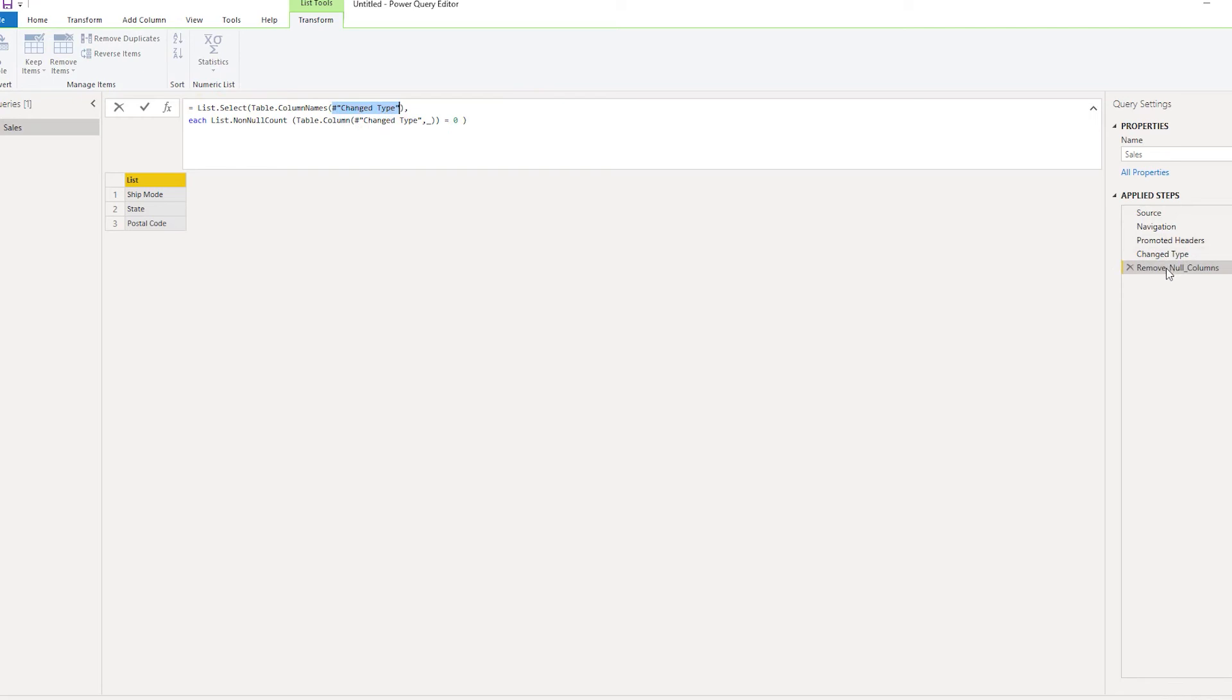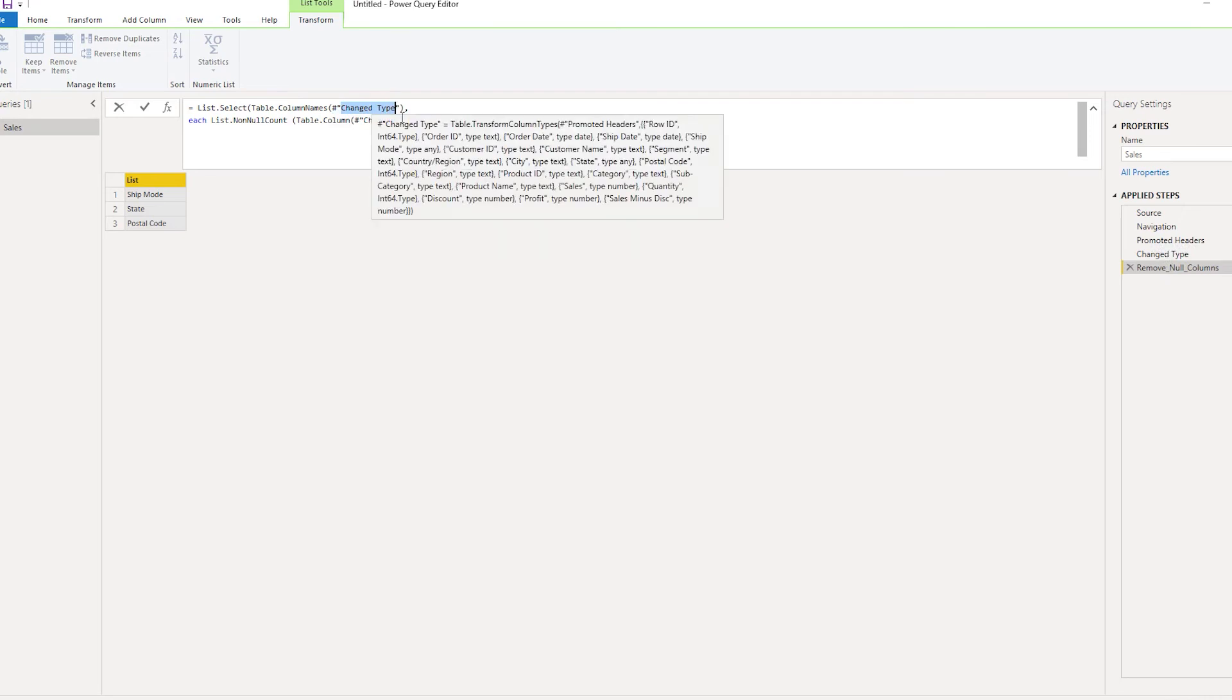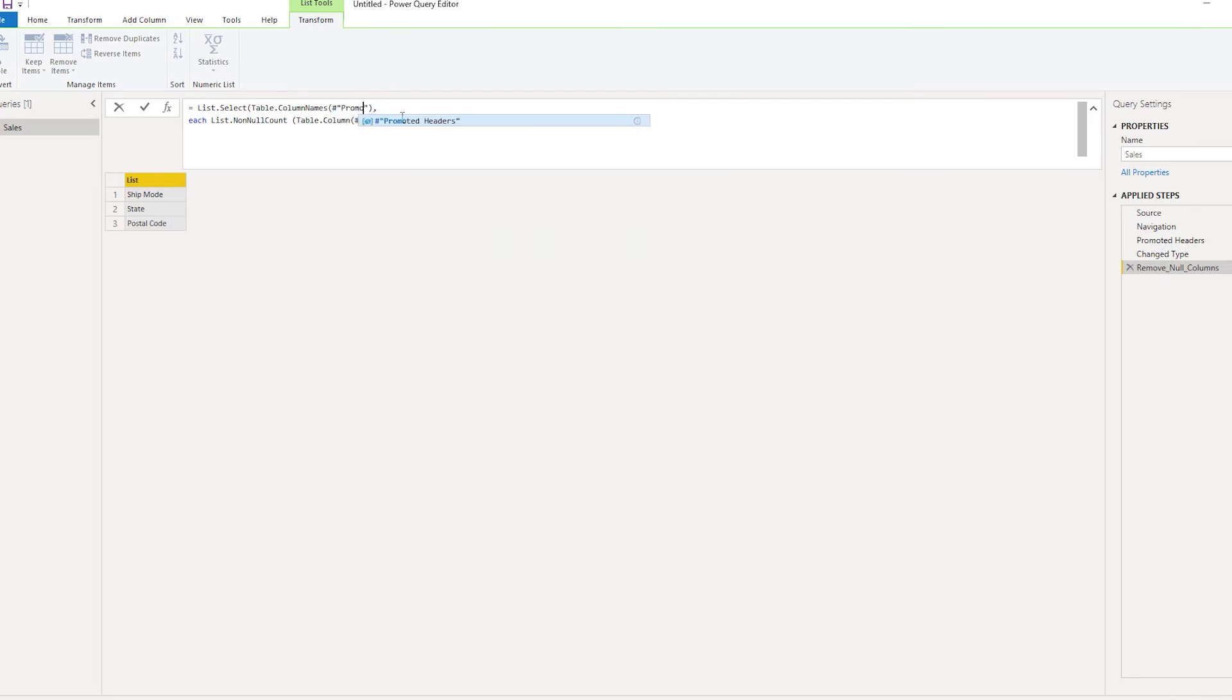For example, your previous step can be promoted headers. So you will just have to come here and type in promoted headers, select this particular value in both the sections. Once you do that, you will be able to get this code working.